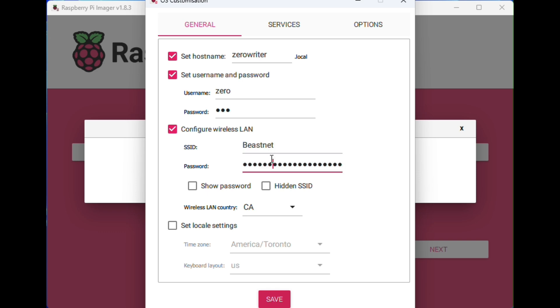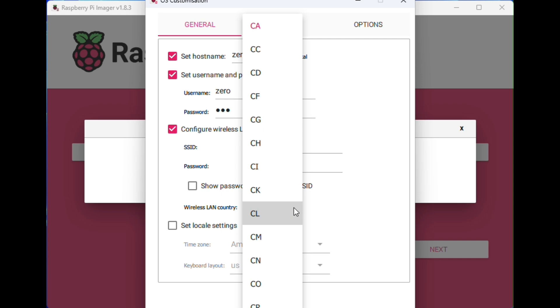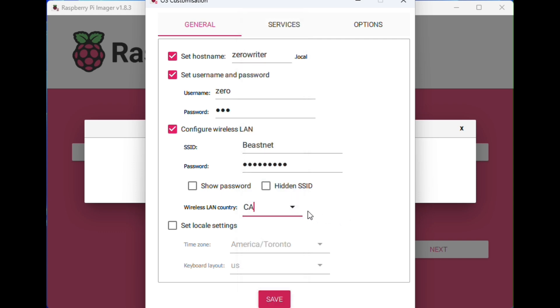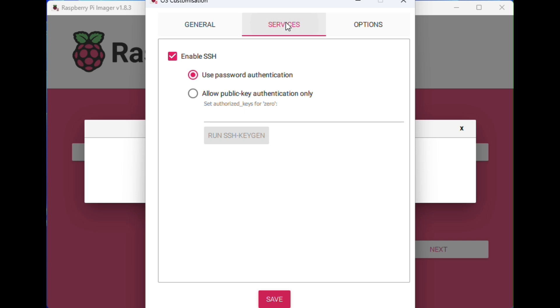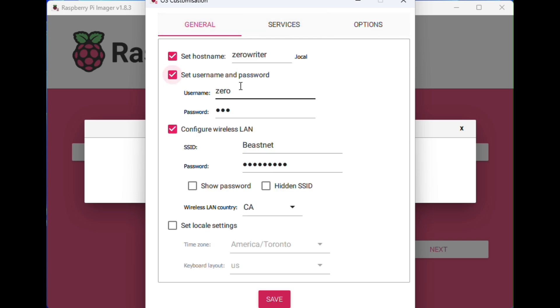Make sure you configure your Wi-Fi, whatever your Wi-Fi network is and your password. I'm not too sure what the wireless LAN country does, but some people think it's a big deal, so maybe put your country in there.